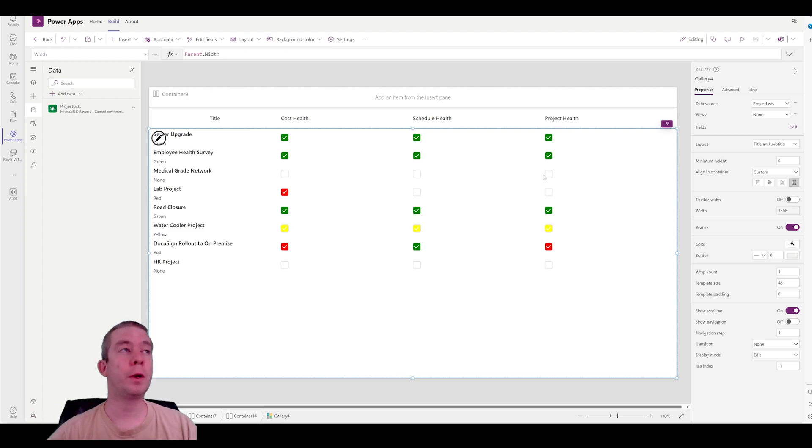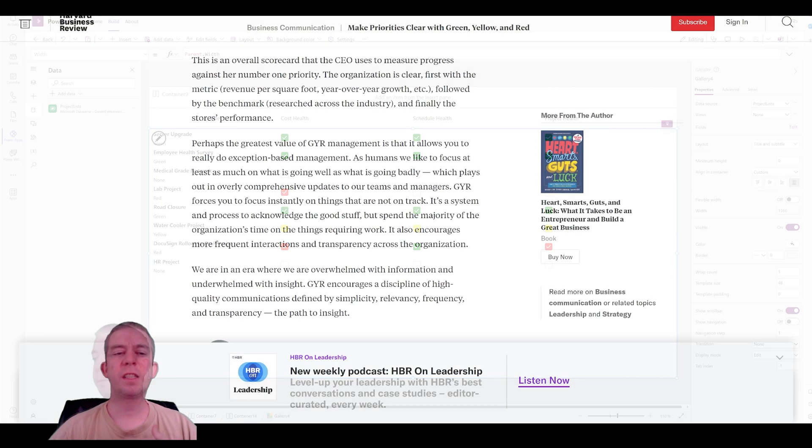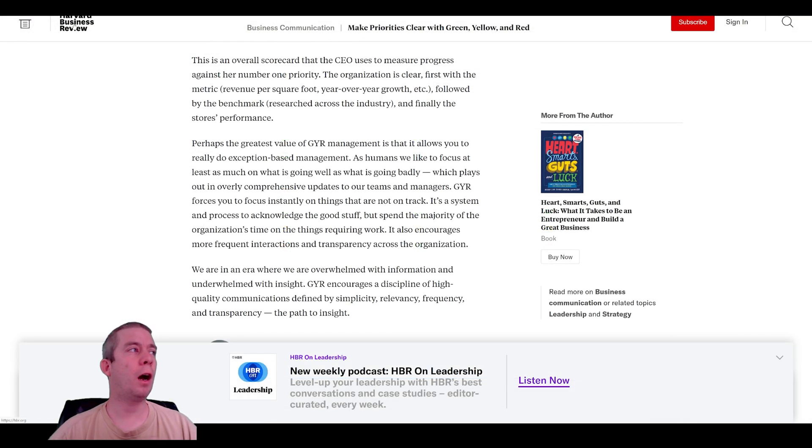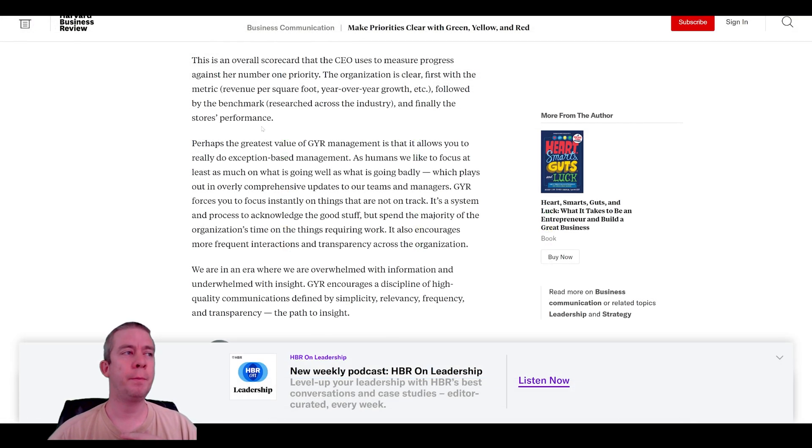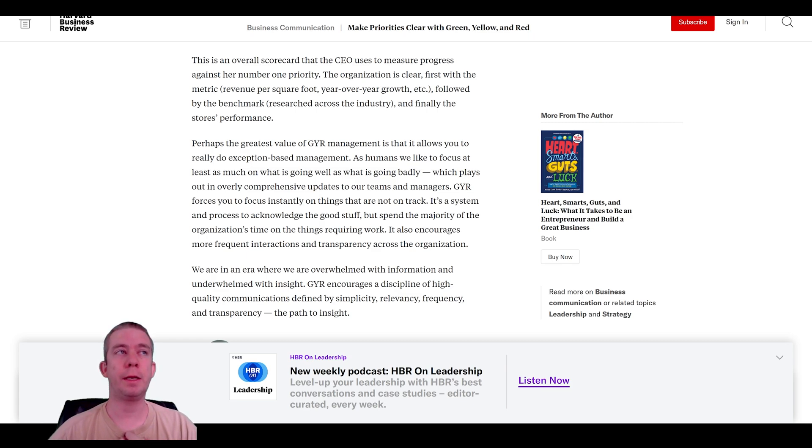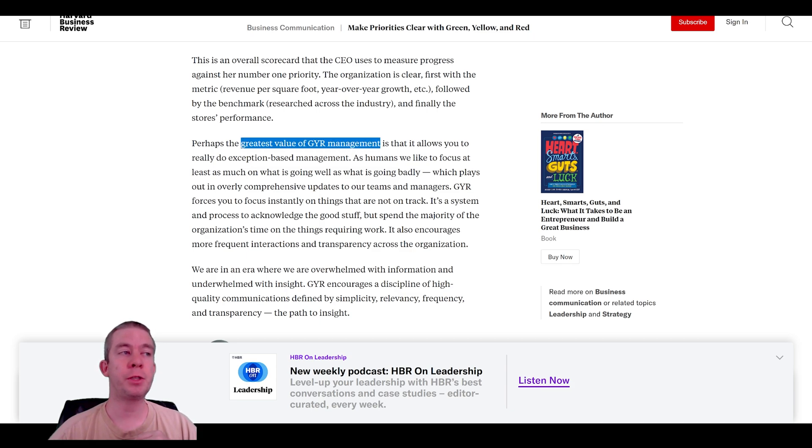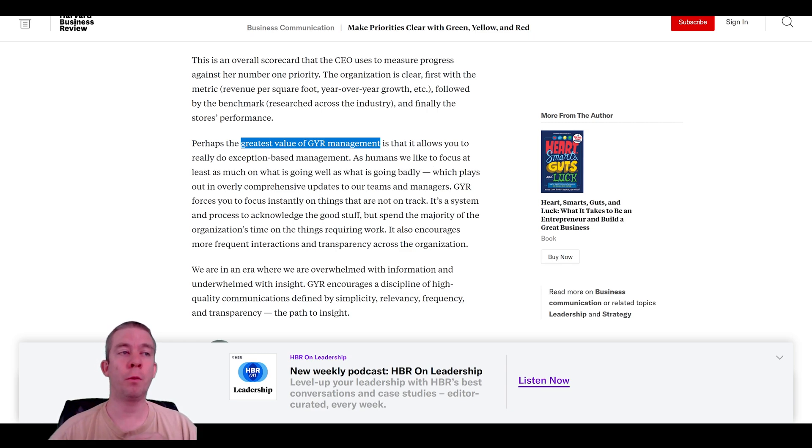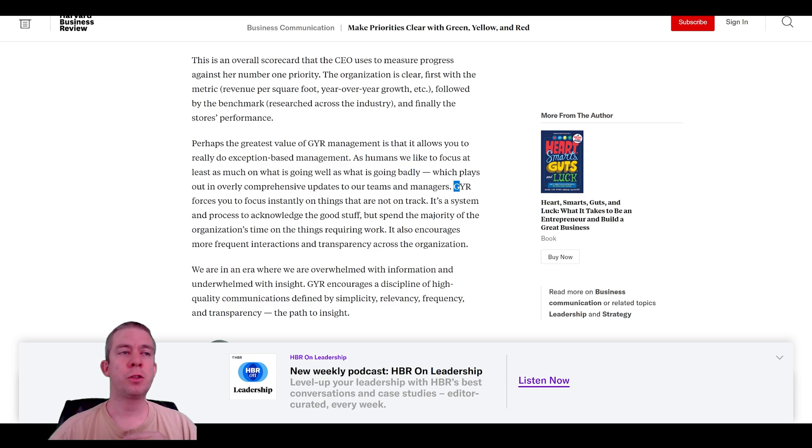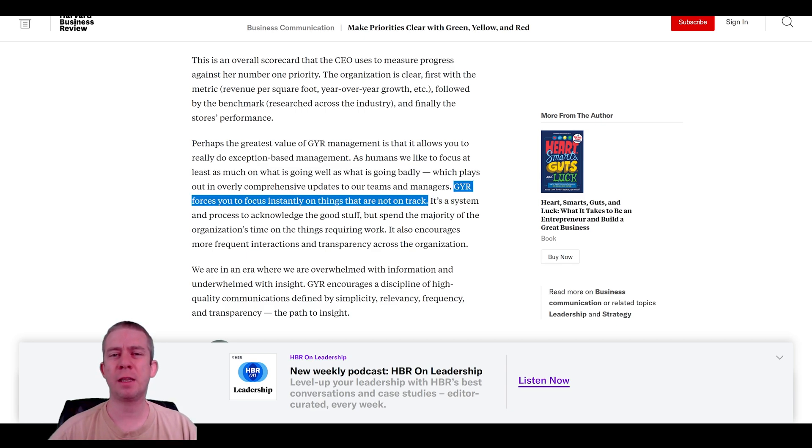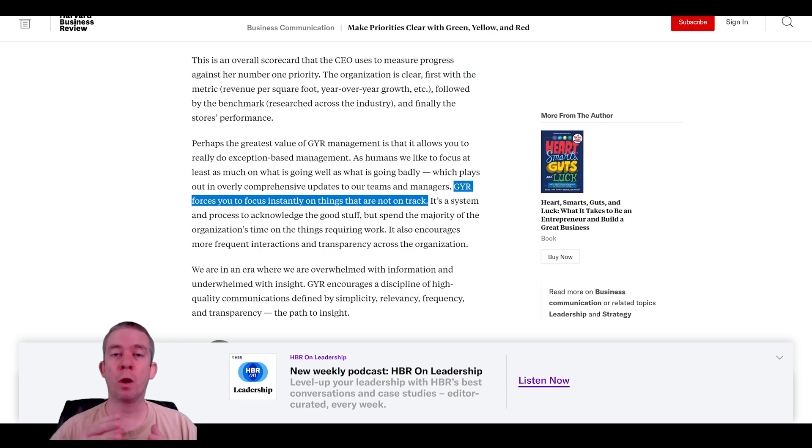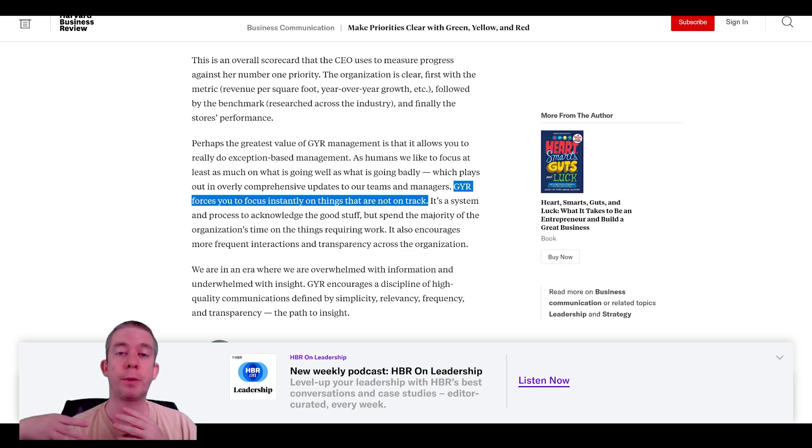That's just another thing I wanted to show you. This comes from Harvard Business Review. I just found this article online and it goes into green, yellow, red. You know, make priorities clear with green, yellow, red. Perhaps the greatest value of green, yellow, red management is it allows you to do exception based management. You know, as humans, we focus, you know, on what makes green, yellow, red.